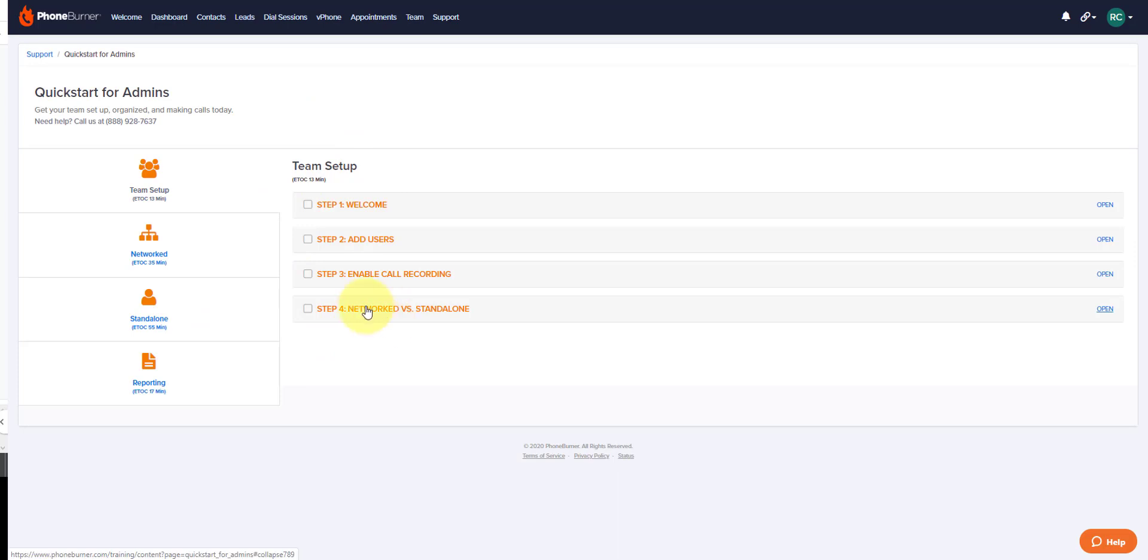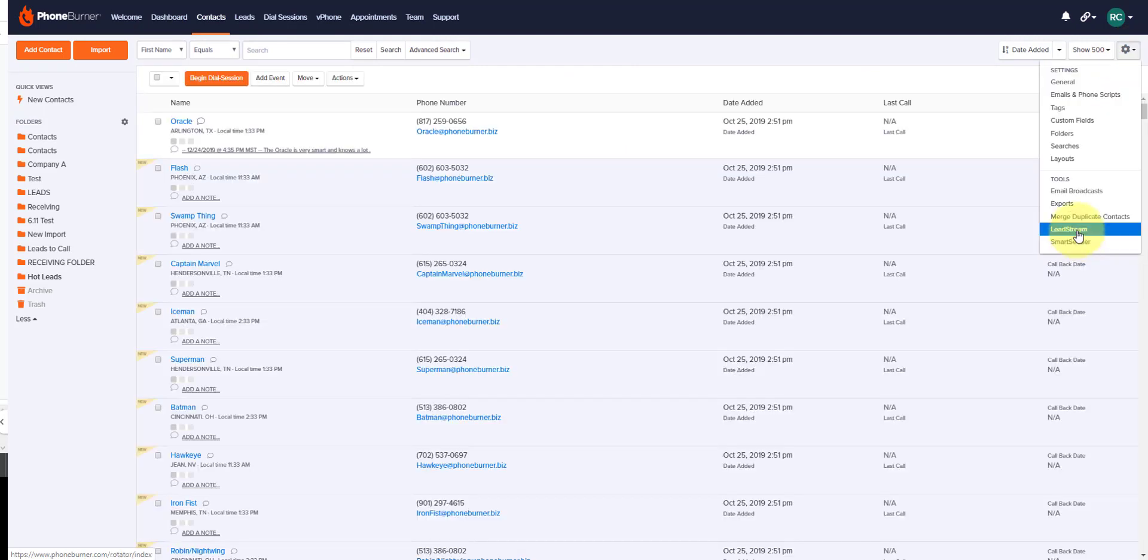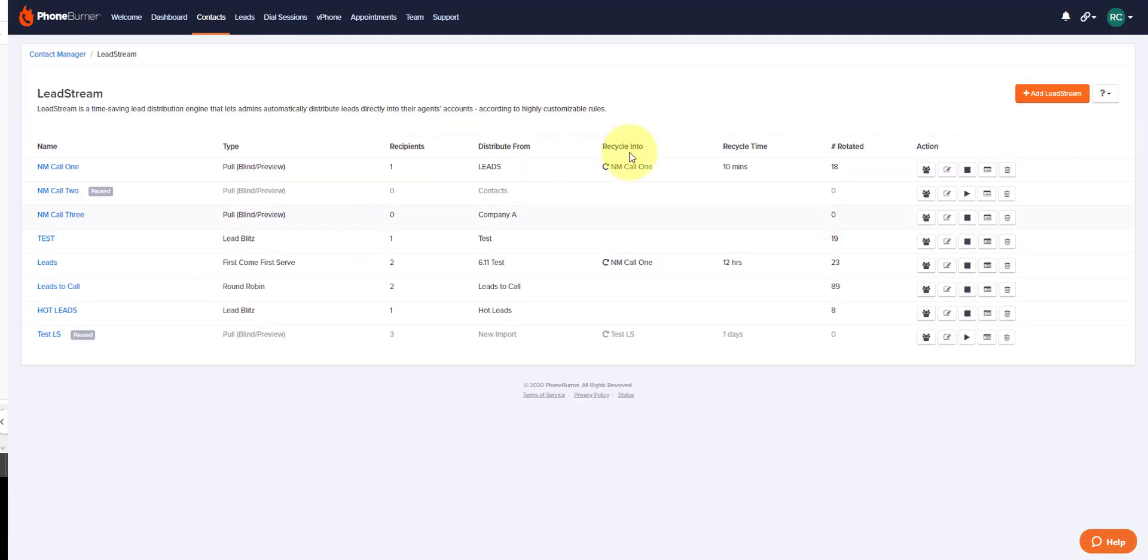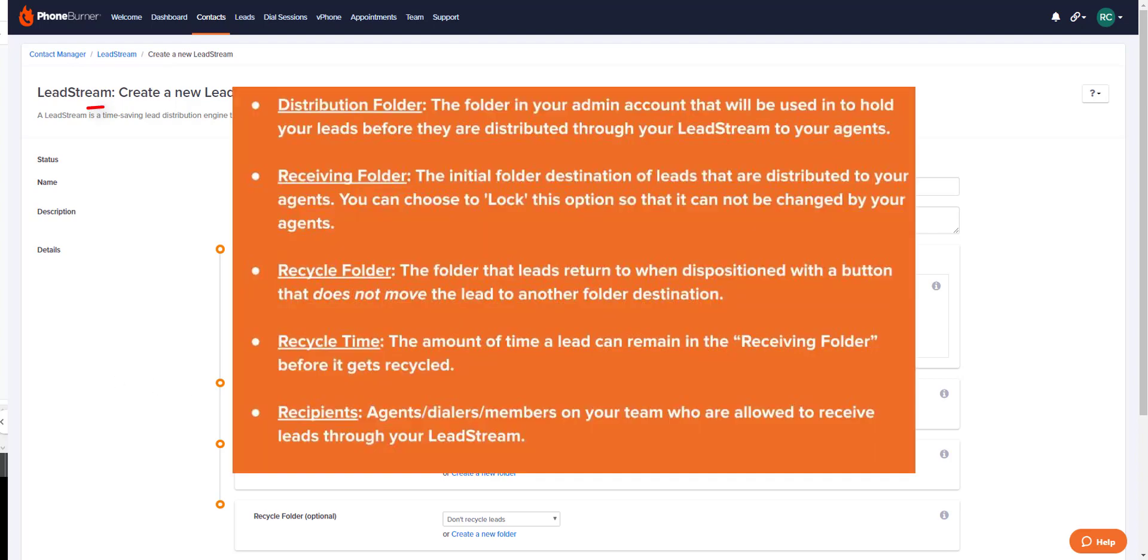Now on to lead streams. Click on contacts at the top of your page, then click on the gear wheel to the right and select lead stream. Click on add lead stream to the right. There are four different types of lead streams that you can set up, but before we go into those details, let's cover some lead stream vocabulary.